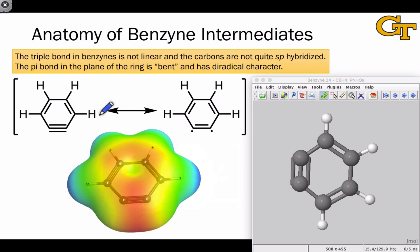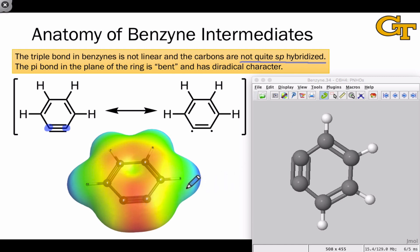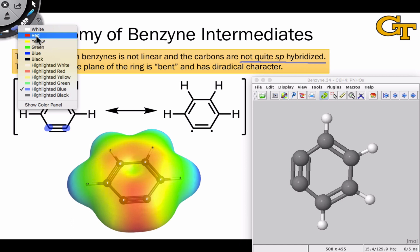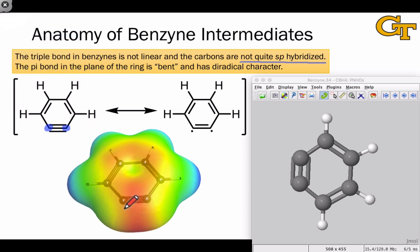Let's take a moment to dissect the benzyne intermediate in more detail. This is a quantum mechanically optimized structure of benzyne, and the geometry at carbons 2 and 3 makes it clear that these carbons are not quite sp hybridized — they don't have the 180-degree bond angle and linear geometry required of sp hybridized atoms. Instead, they look a little more like sp2 hybridized atoms. This means that the pi bond within the plane of the ring — the newly formed pi bond during elimination — is somewhat bent and relatively weak. One way we can represent it is via a resonance structure with diradical character, with the two electrons sitting on their individual atoms.